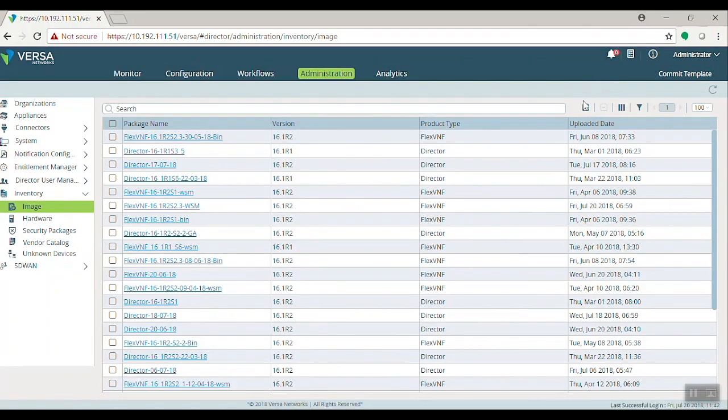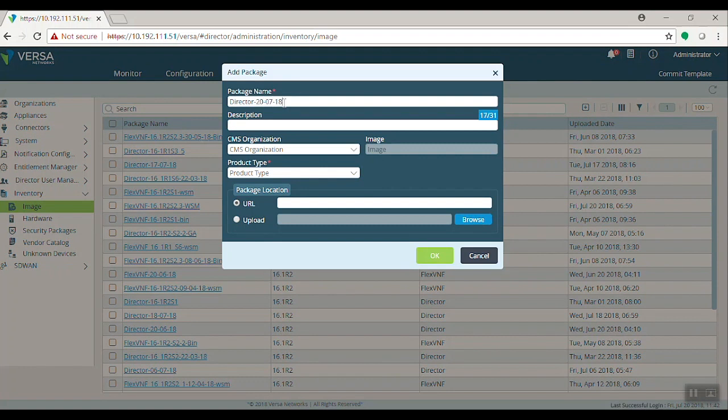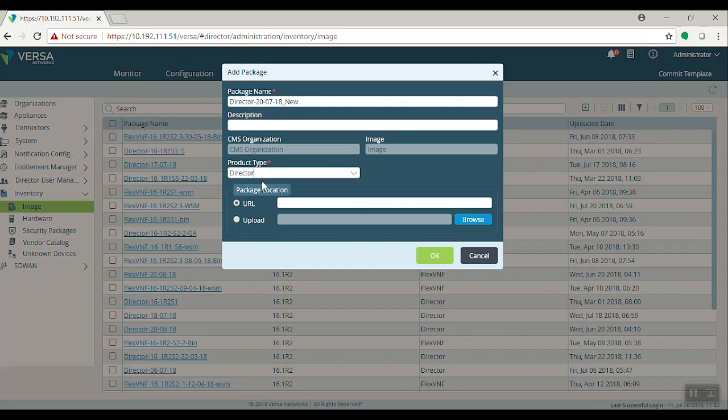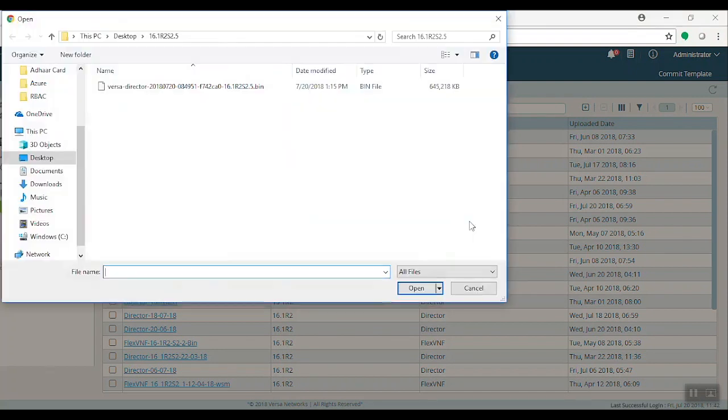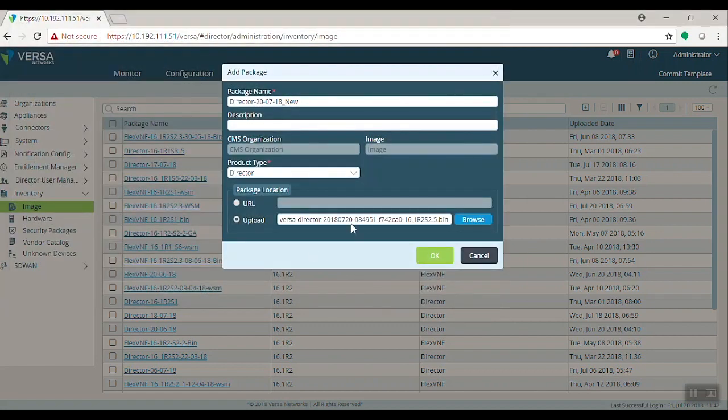Let's see the other method, how to upload package from your local PC. Click Add button. I give you a different name for the package. Select the product type as Director. Click the second option Upload, and click the Browse button. Select .bin package from your local system. Then click OK.